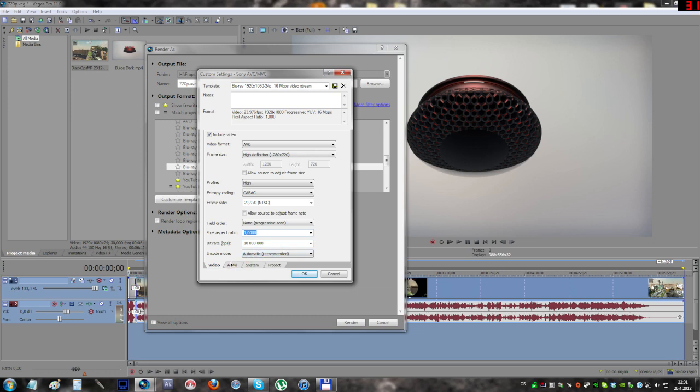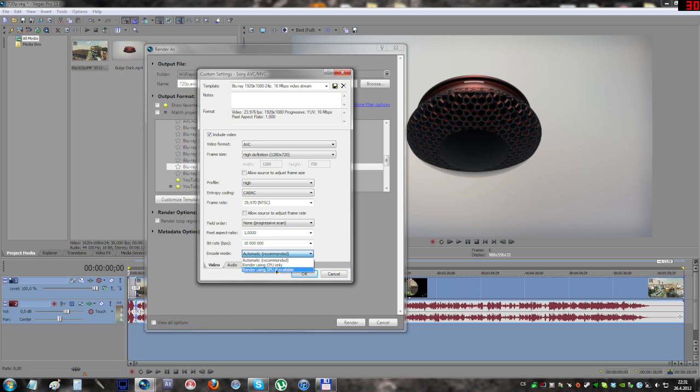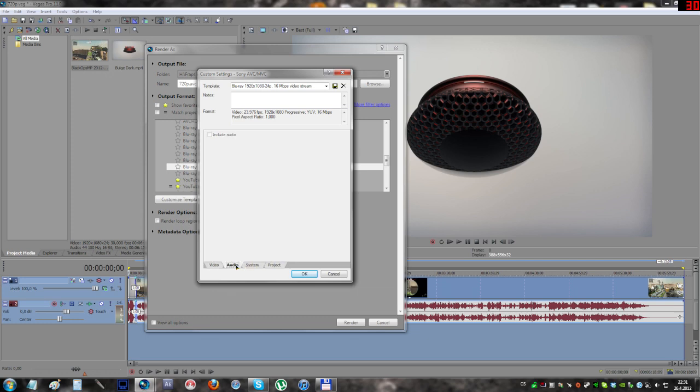Now let's move on. The encode mode, if you have a GPU that supports rendering in Sony Vegas like Nvidia GTX 560 Ti, that's what I have, you can use it. It decreases the quality a little bit, but on newer drivers it works pretty good and the rendering is very fast. Make sure that your audio is included.